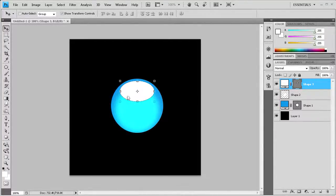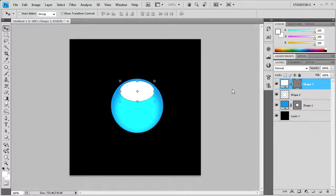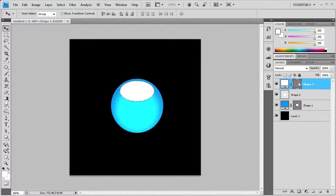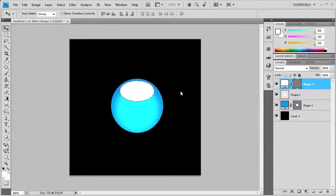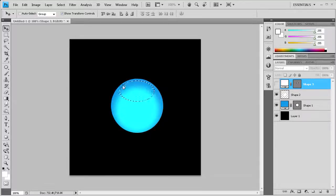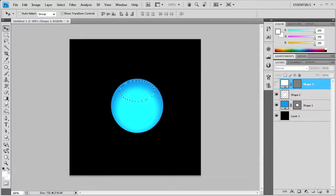Now basically what we're going to do is use this shape for its shape, not for the color. We're going to hold Control and then click on this gray box over here. That's going to put a marquee around the outside of this shape, and then we're going to turn this off.